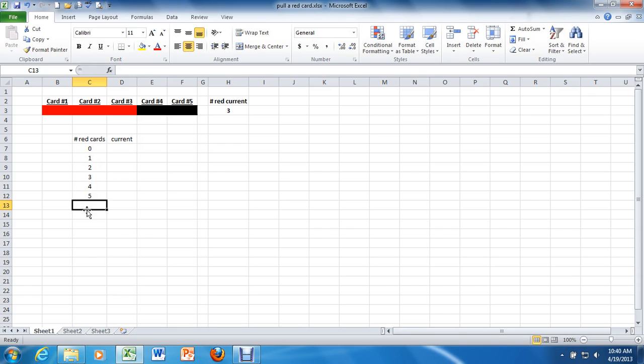If you're pulling five cards from a fair deck with replacement. The current, this is where we're going to use that count if statement again.